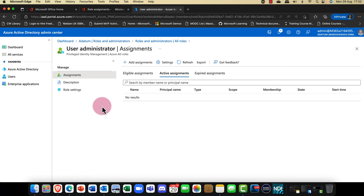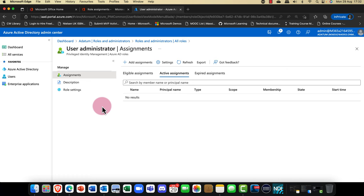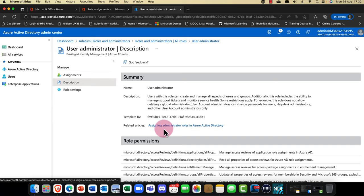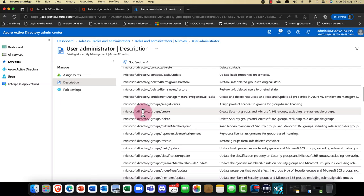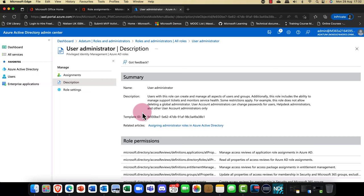Clicking into the role itself, I can go into the description and it tells me a bit about the role. He can do an awful lot — basically he can manage all aspects of users and group creation, management, and also licensing for those users.